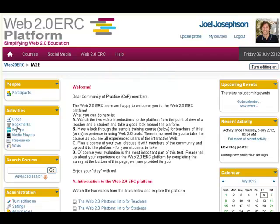Over here on the platform you can see we've got a variety of tools like blogs, forums, media players, resources, and wikis — all of which you can use within your courses.